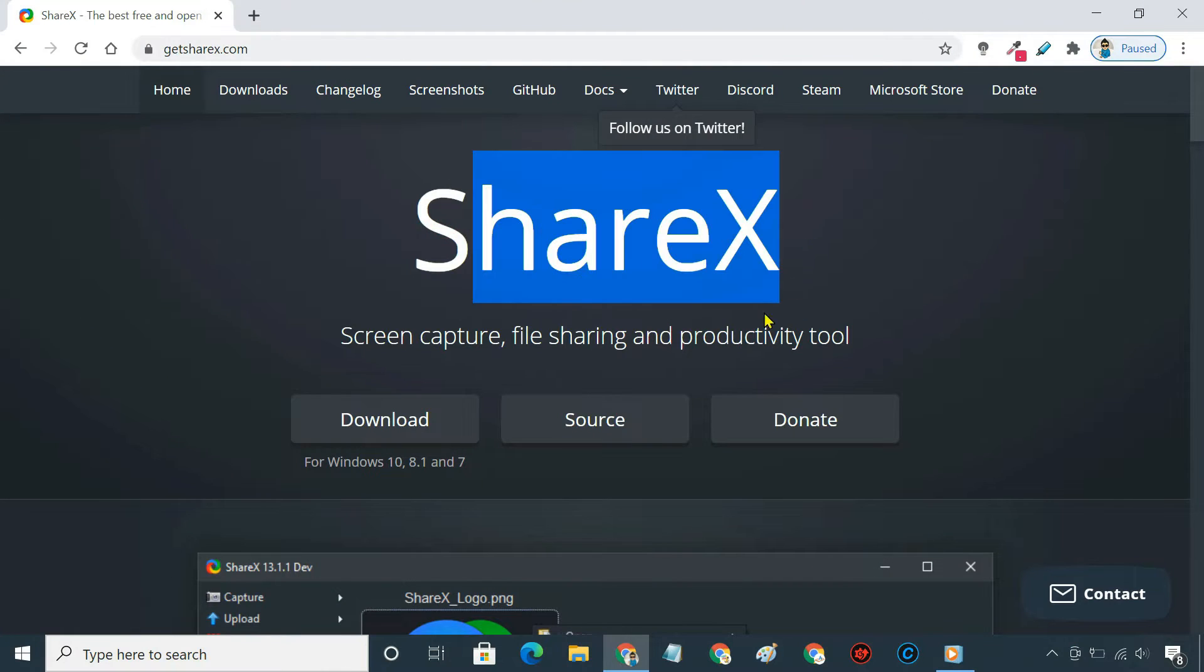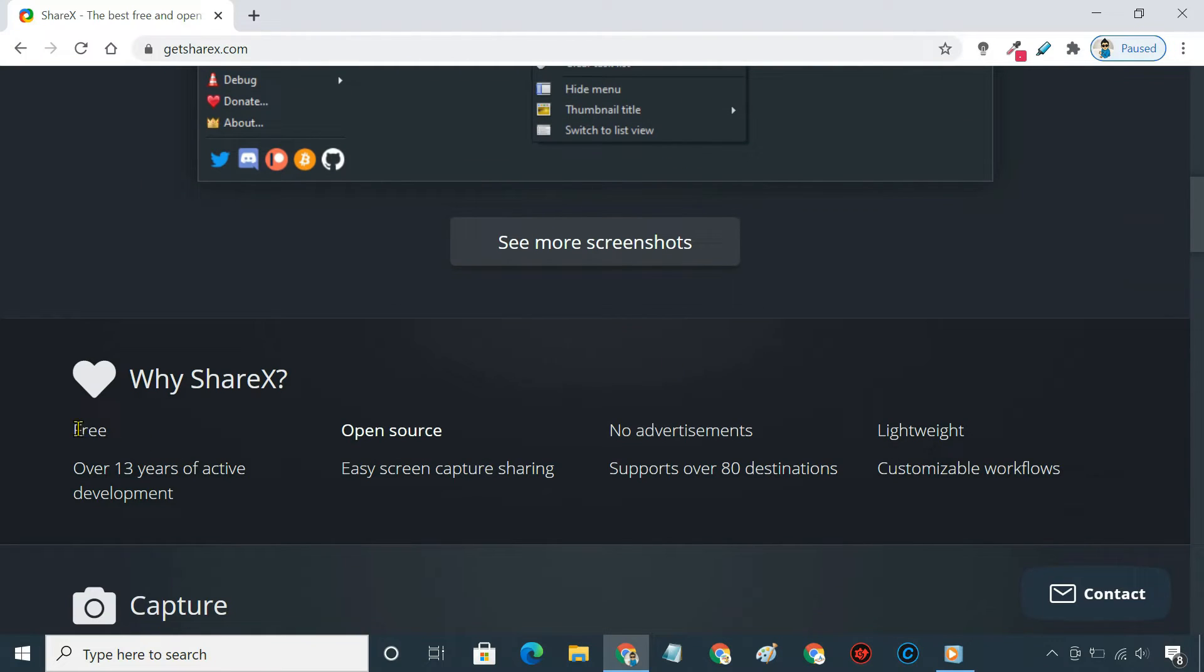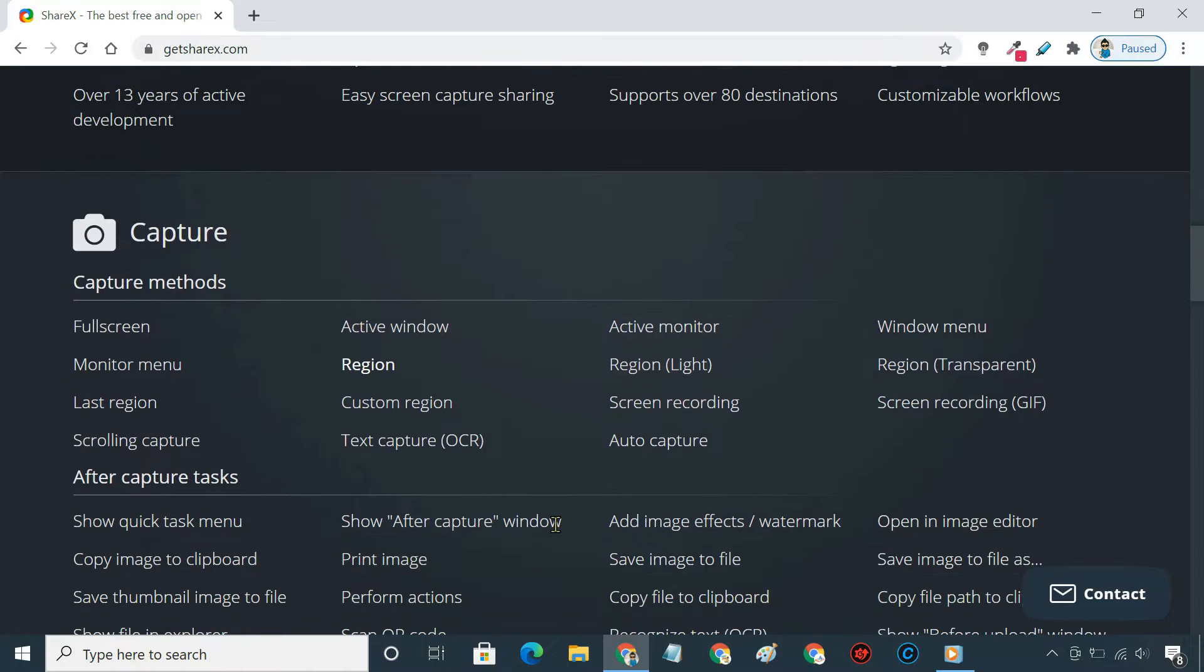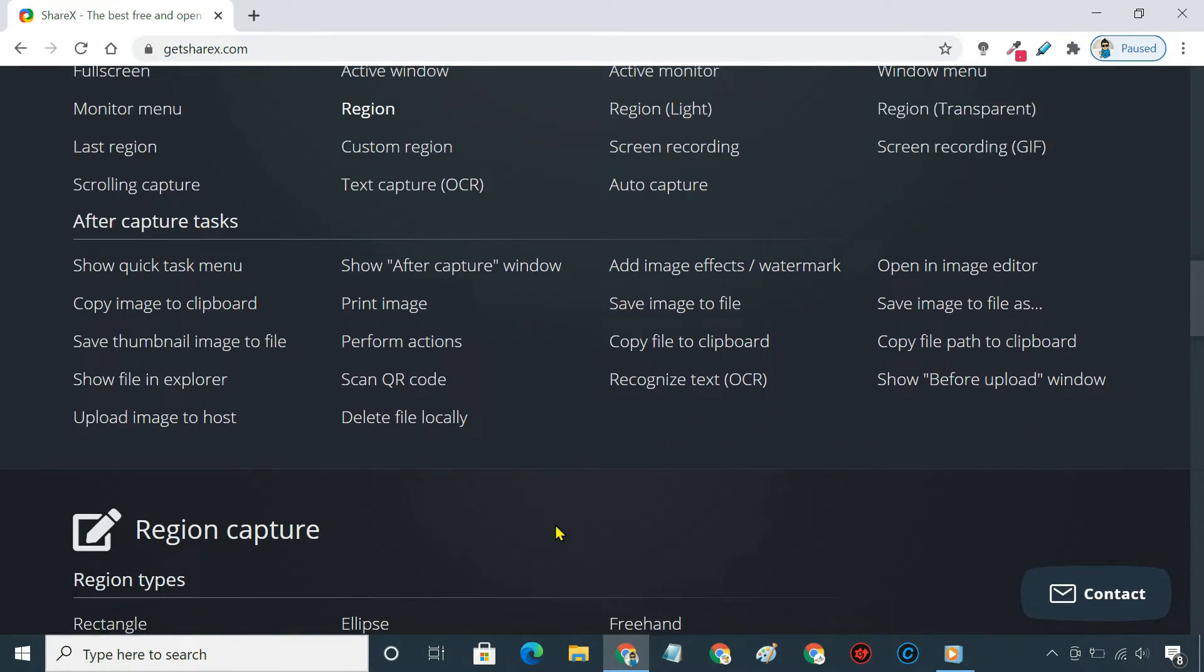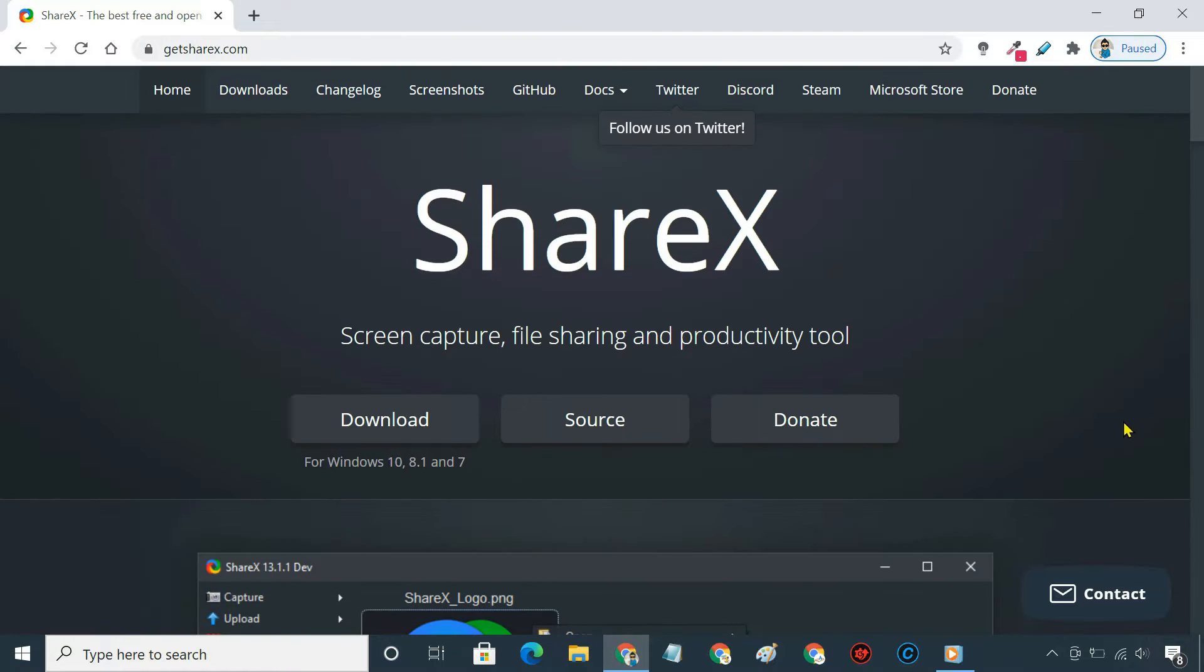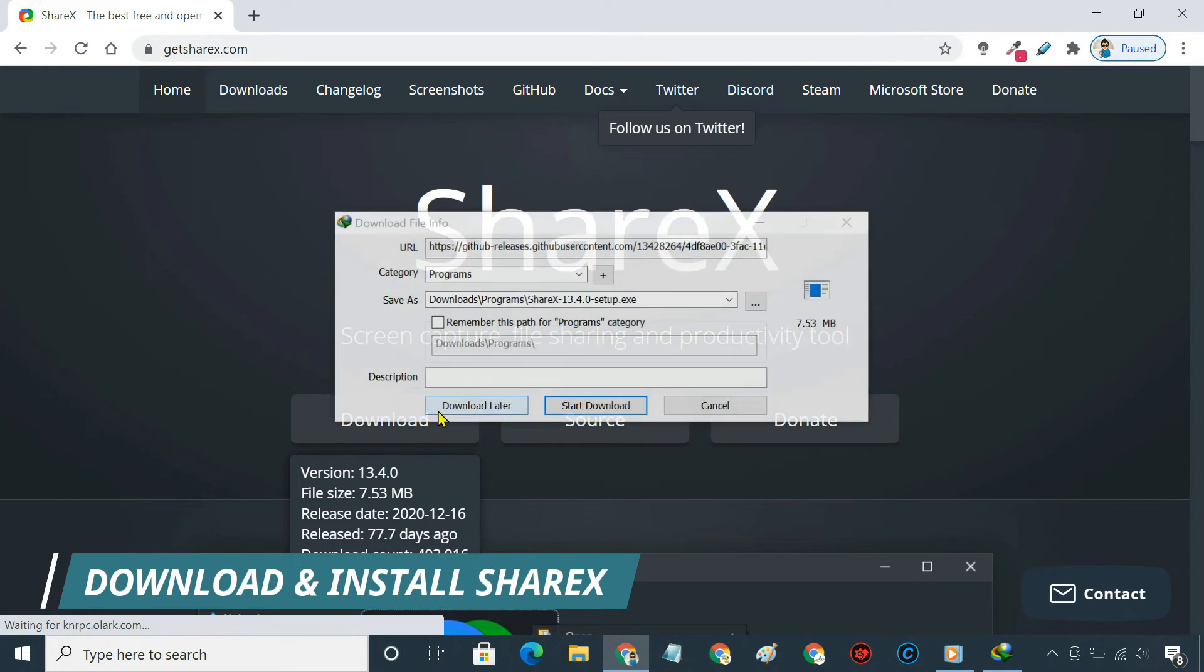For this tutorial, we'll use ShareX, which is a free and open source screen capture program for Windows. ShareX provides many useful features for free, which you can only find with premium screen recorders. Download and install it on your PC.